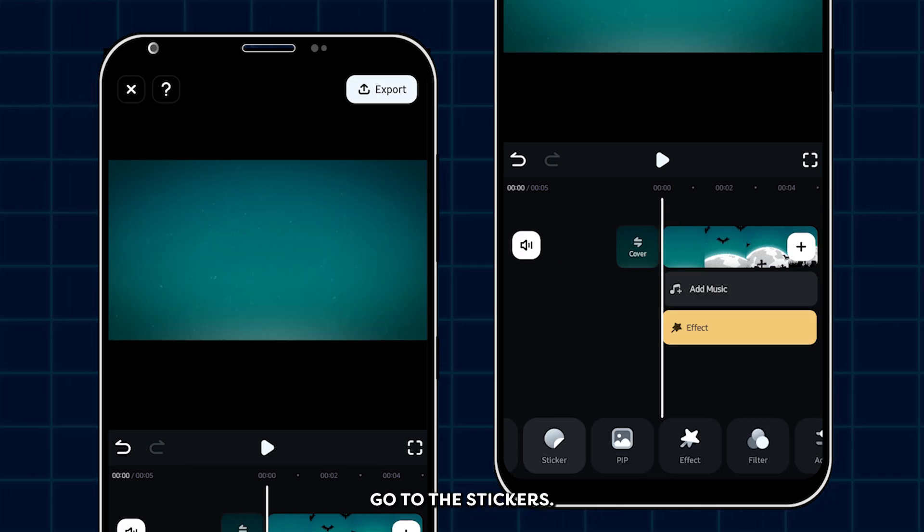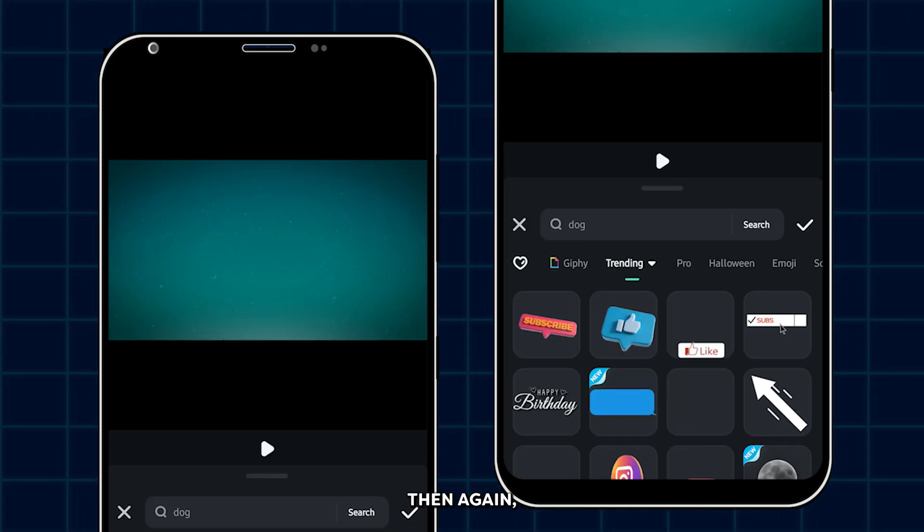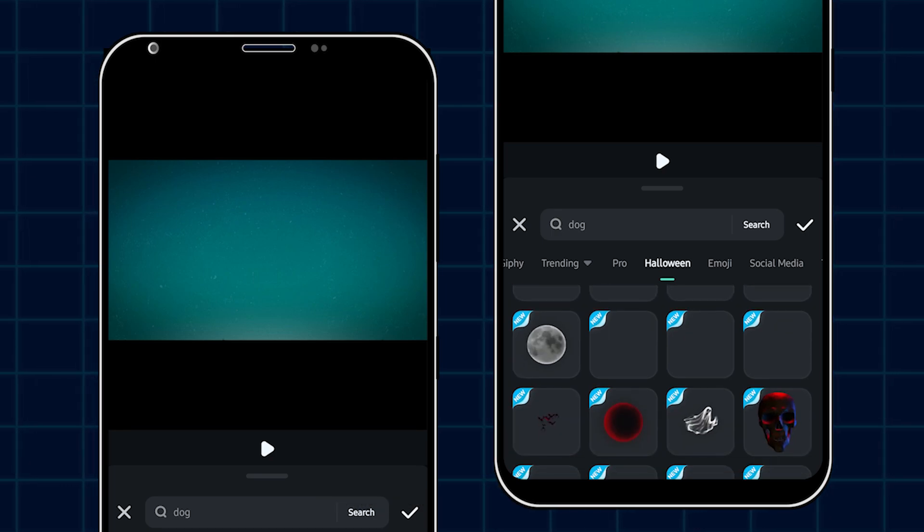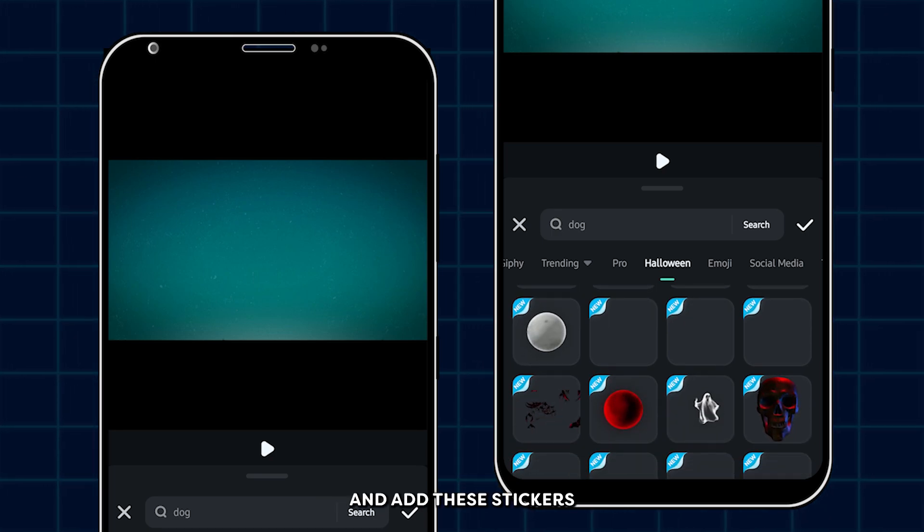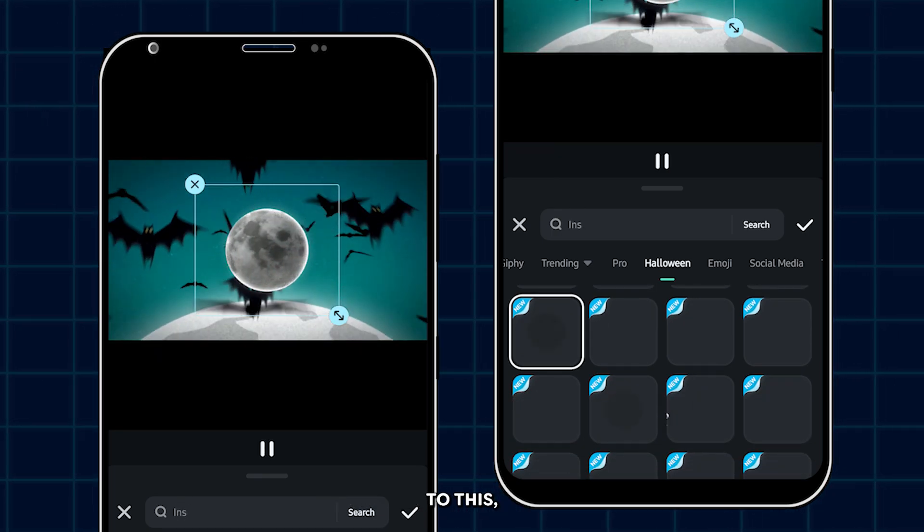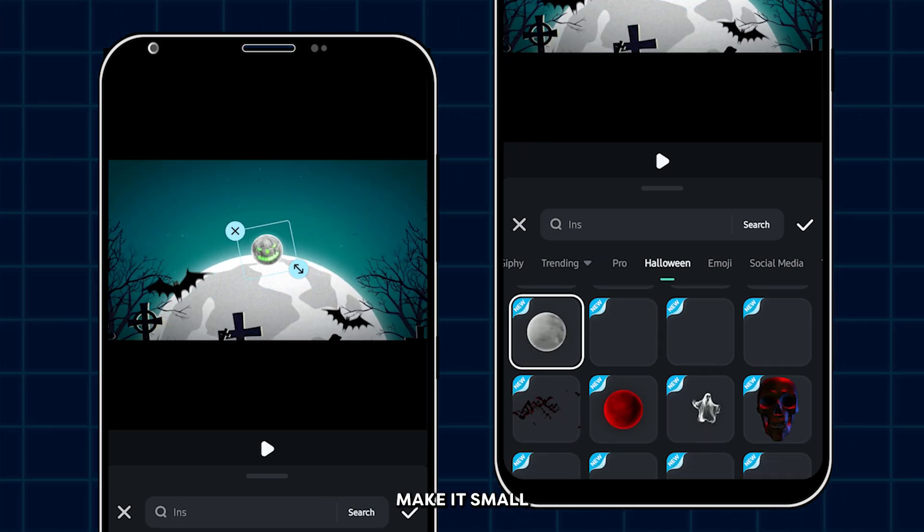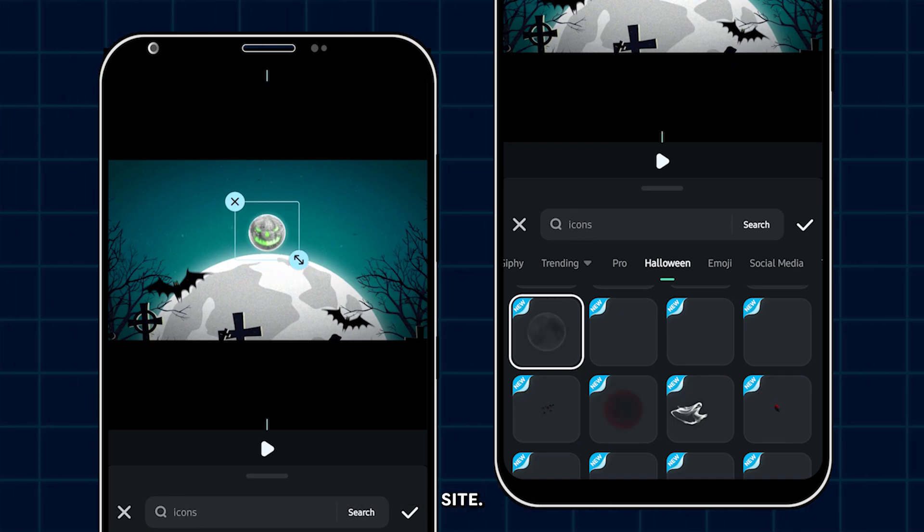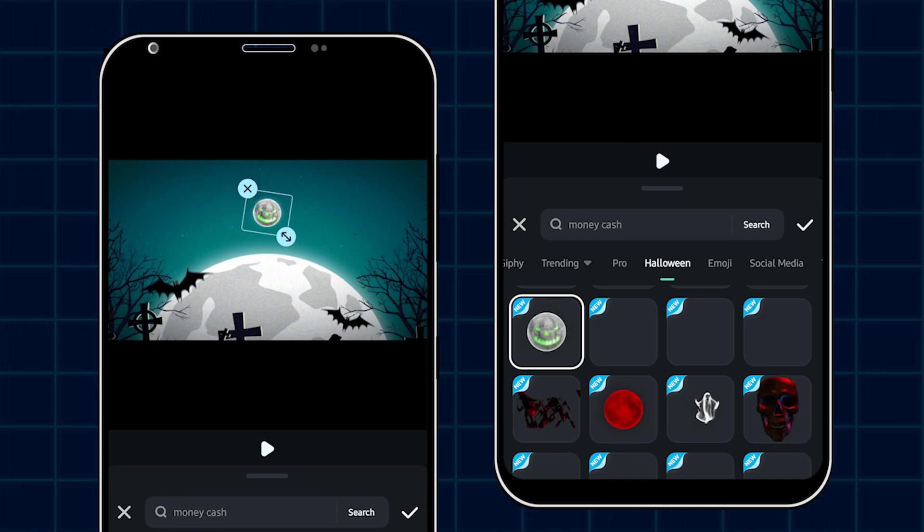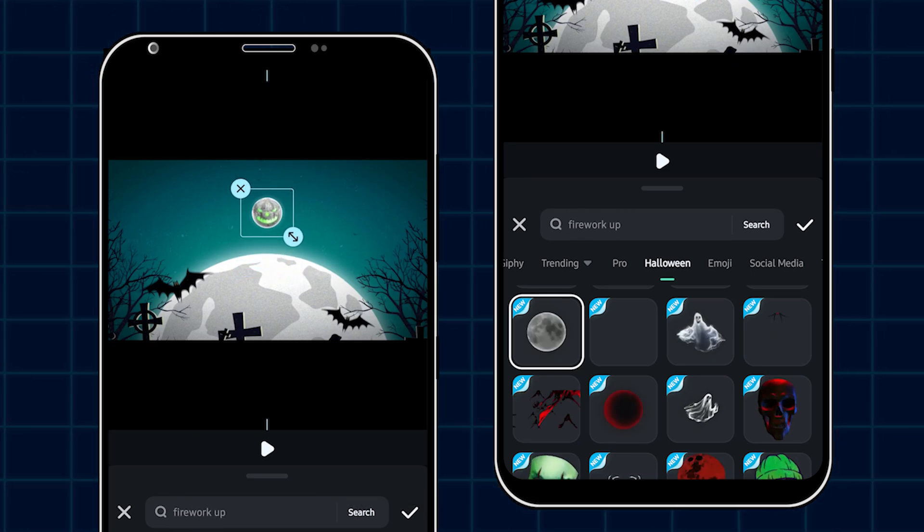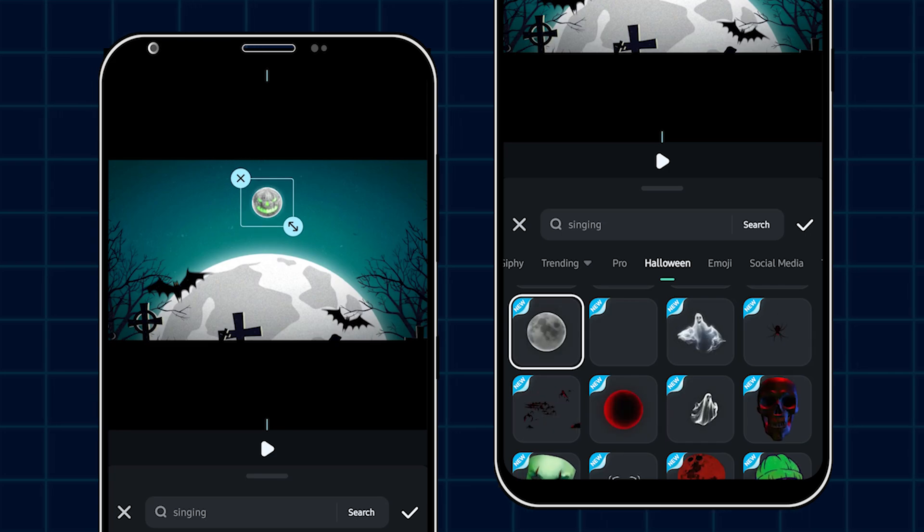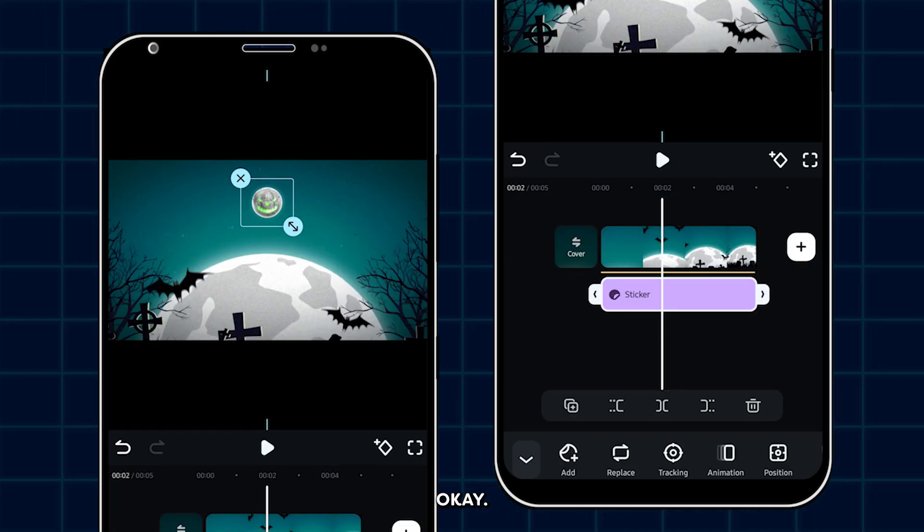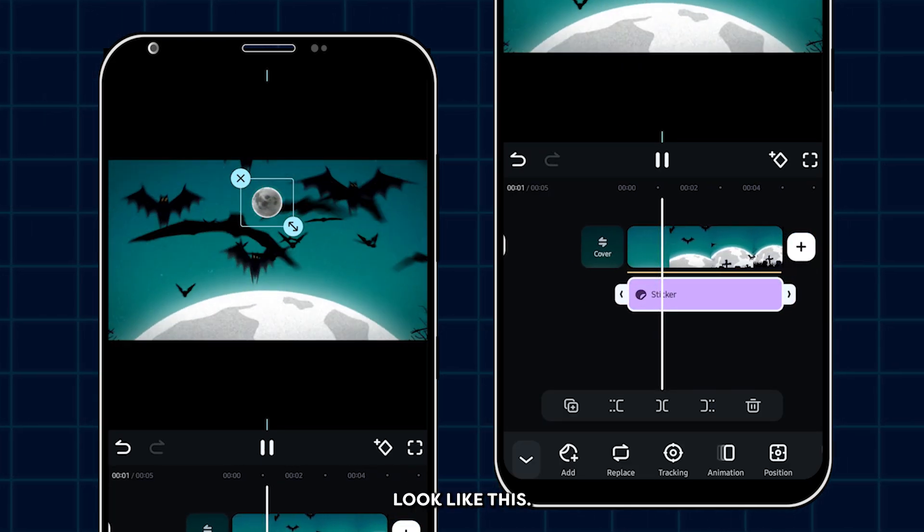Okay, now go to the stickers. Then again go to the Halloween section and add these stickers to this. Make it small and place this into the upper side. Then click OK. So now it looks like this.